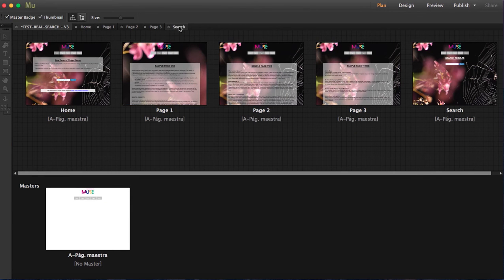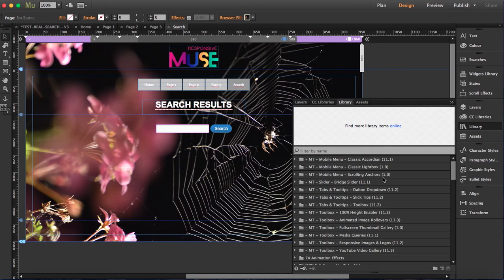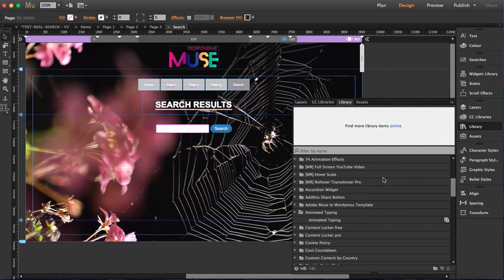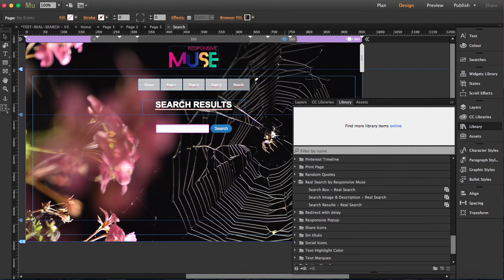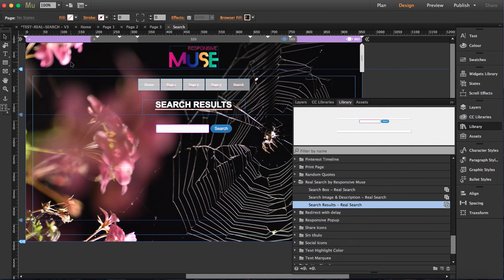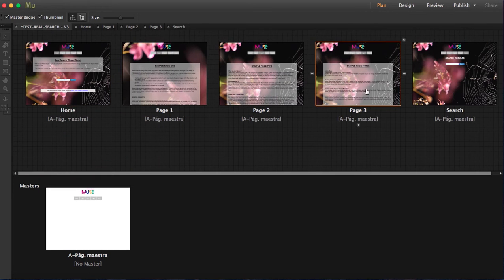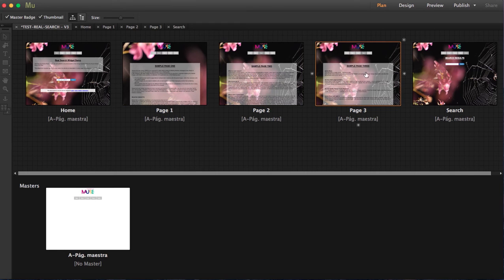The thing is that once you get this, once you buy it, you actually get three widgets instead of one. As you can see, in my demo I have created five pages. First one's called home, page one, page two, page three, and search.